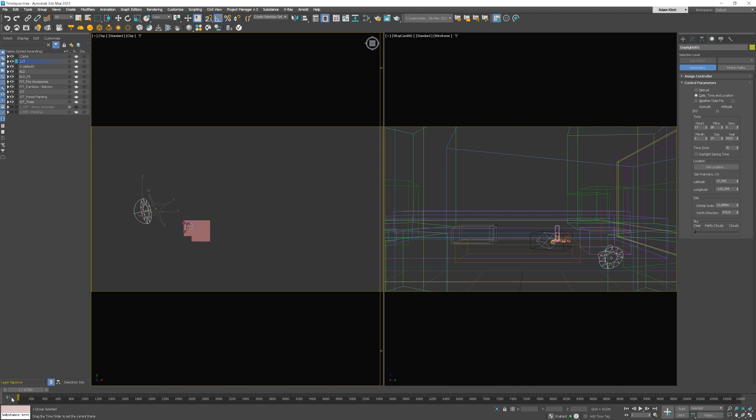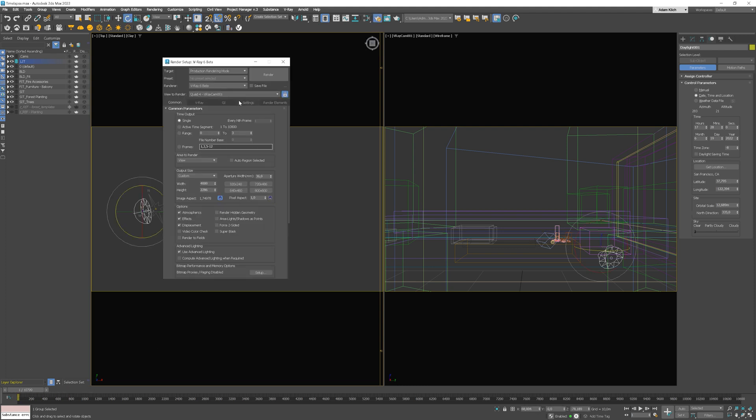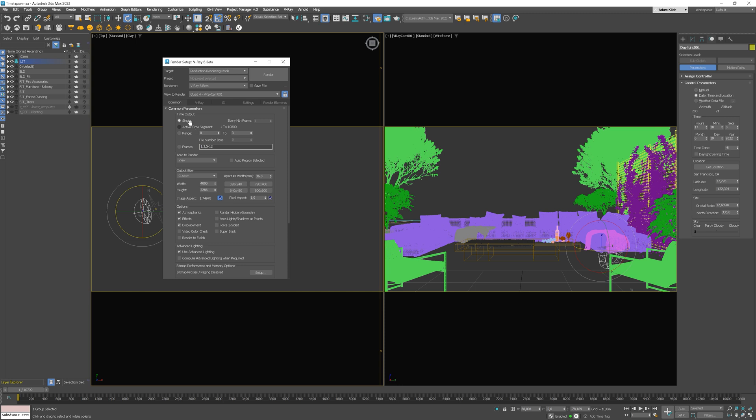The last thing we need to do is to set up rendering every 45 seconds. To do this, we need to open render setup and type the value here. Great. Now, it's time to animate the sun.